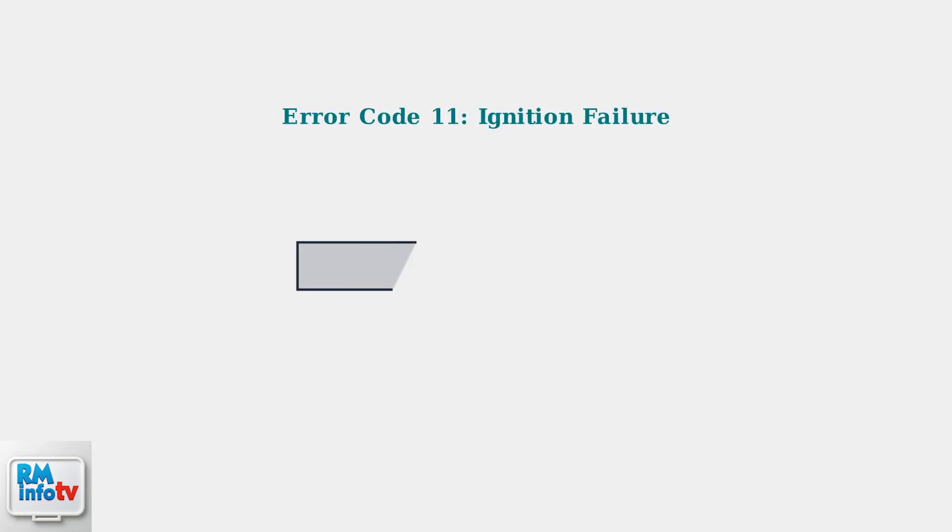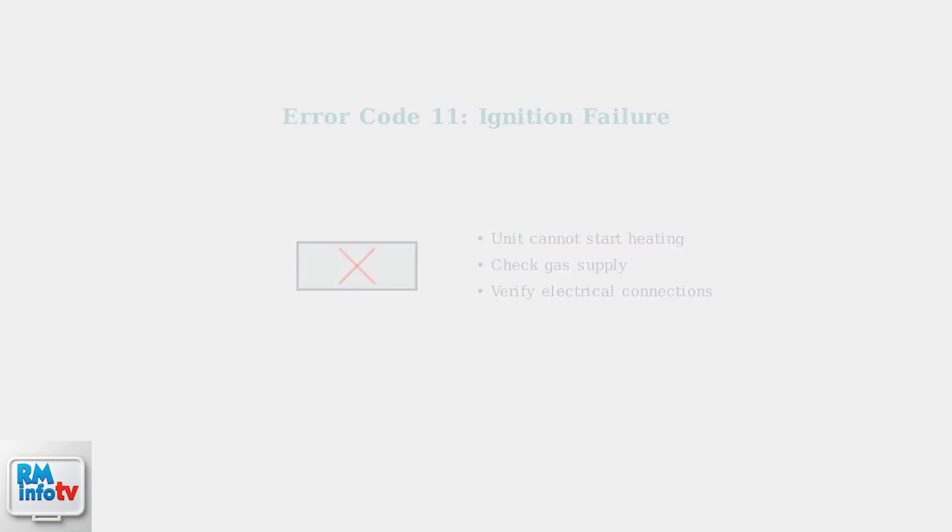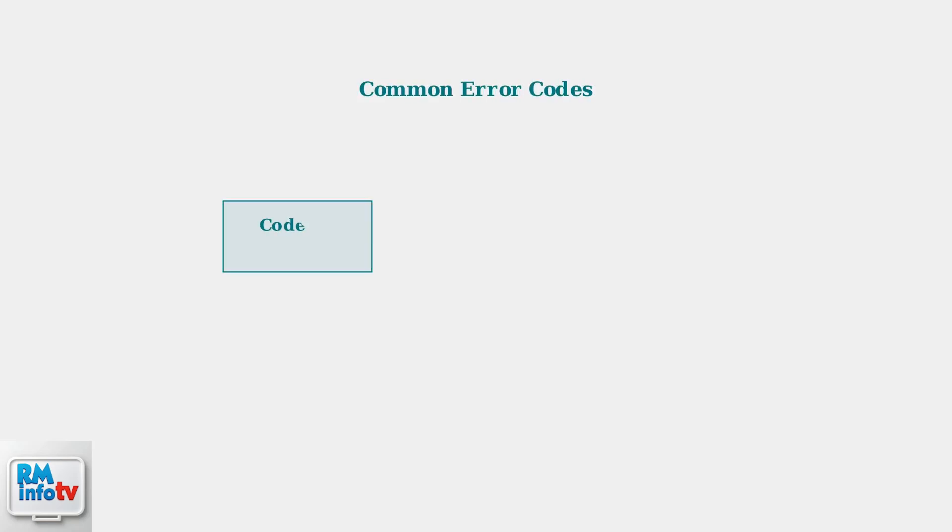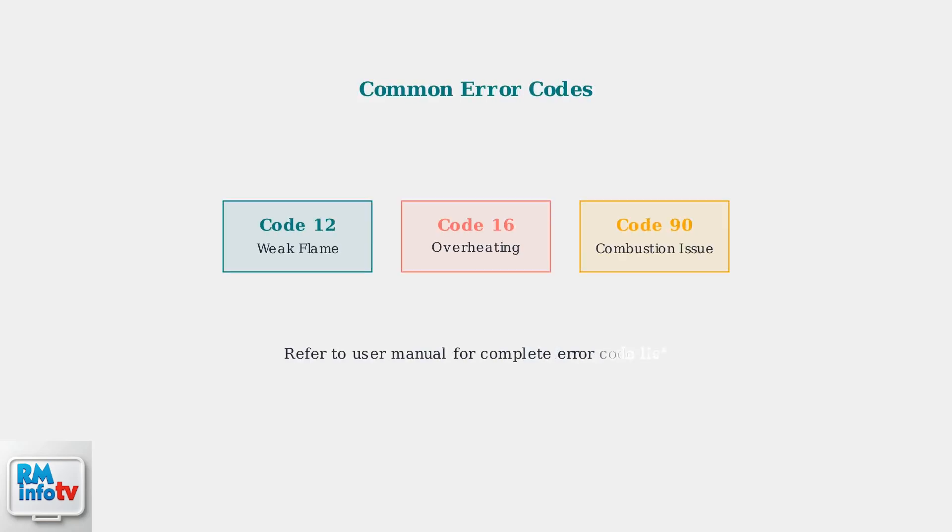The most common error code is 11, indicating ignition failure. This means the unit cannot start the heating process properly. Other frequent error codes include code 12 for weak flame, code 16 for overheating, and code 90 for combustion abnormality. Each requires specific troubleshooting steps.